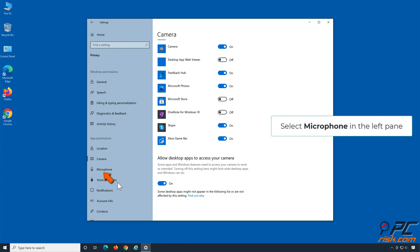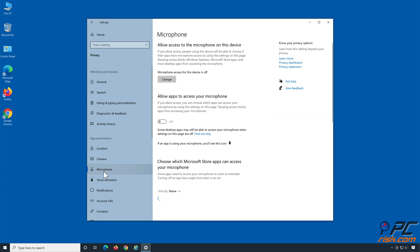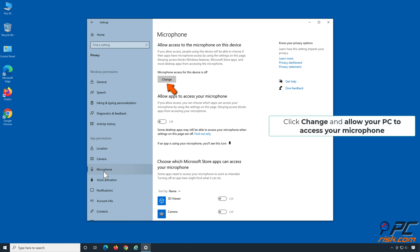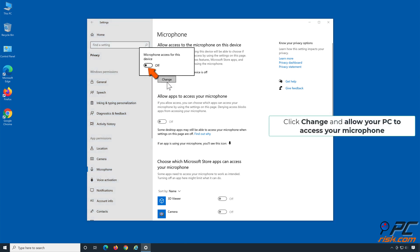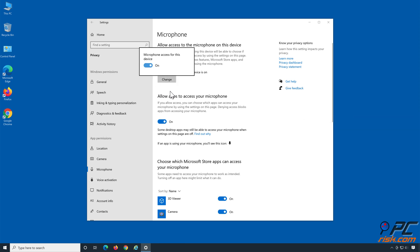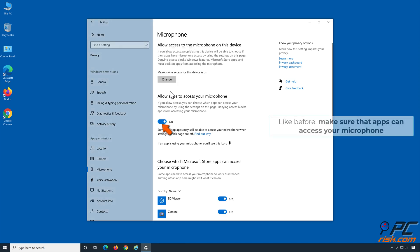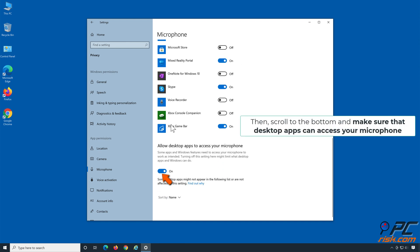Select Microphone in the left pane. Click Change and allow your PC to access your microphone. Make sure that apps can access your microphone, then scroll to the bottom and make sure that desktop apps can access your microphone as well.